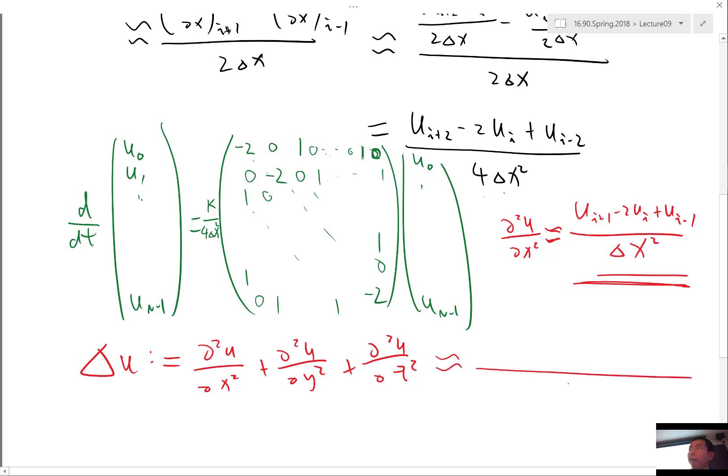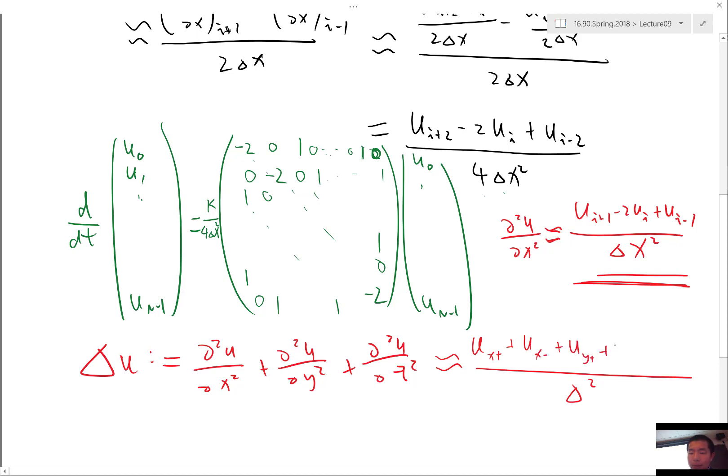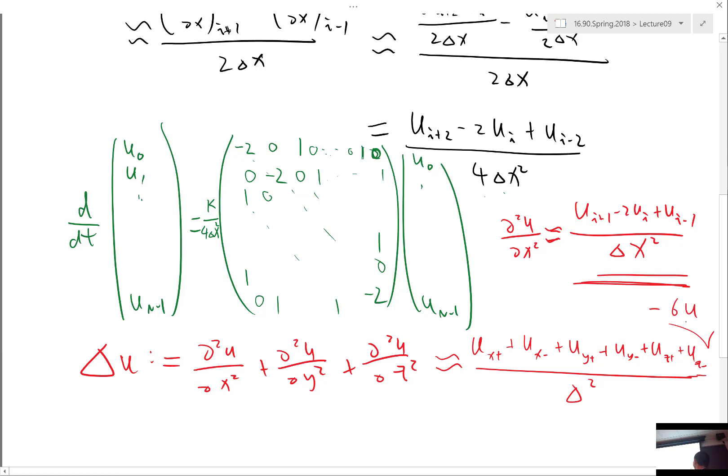For example, if your delta x, delta y, delta z is the same, you just have delta square. You have u x plus, plus u x minus, plus u y plus, plus u y minus, plus u z plus, plus u z minus, and then minus 6 times u. 6 times u is because there is 2 in the x direction, 2 in the y direction, 2 in the z direction.